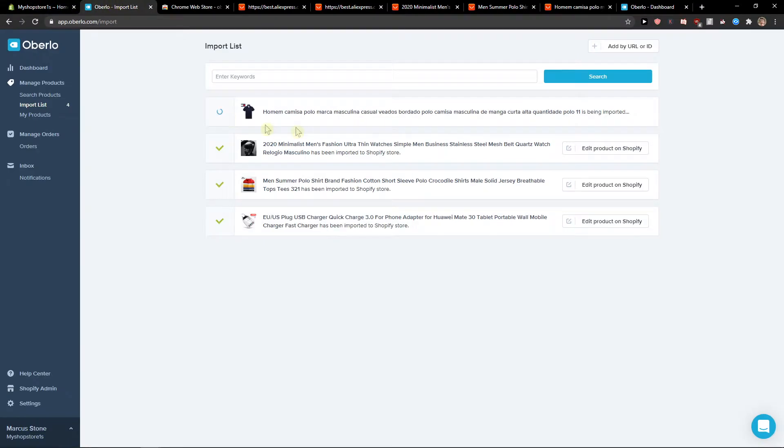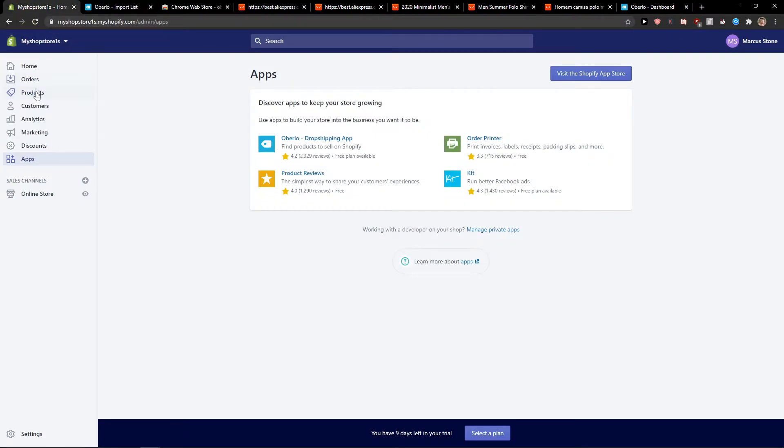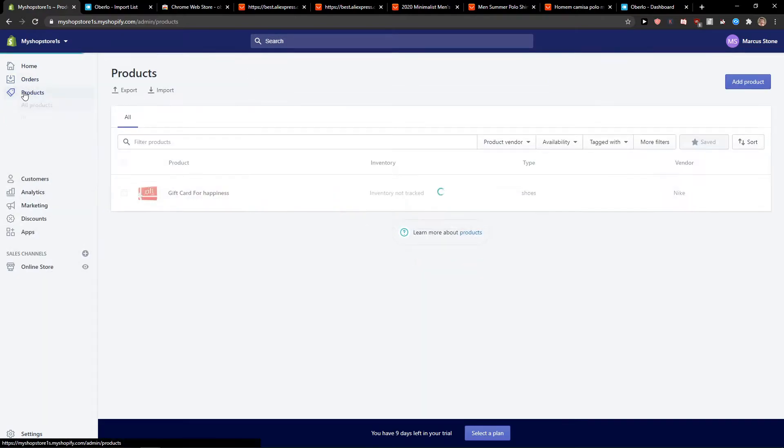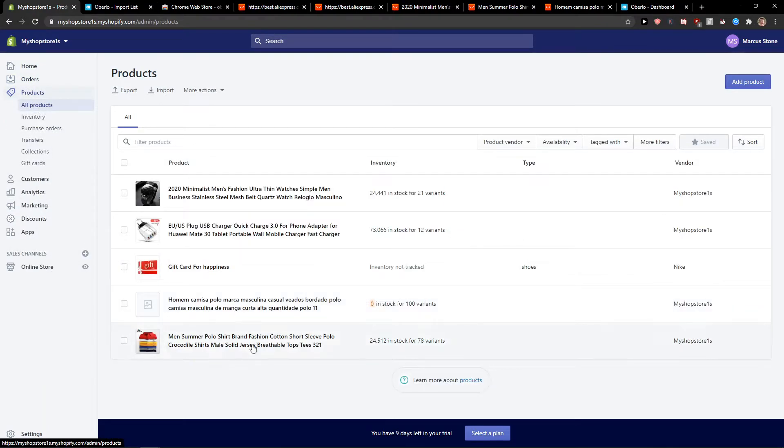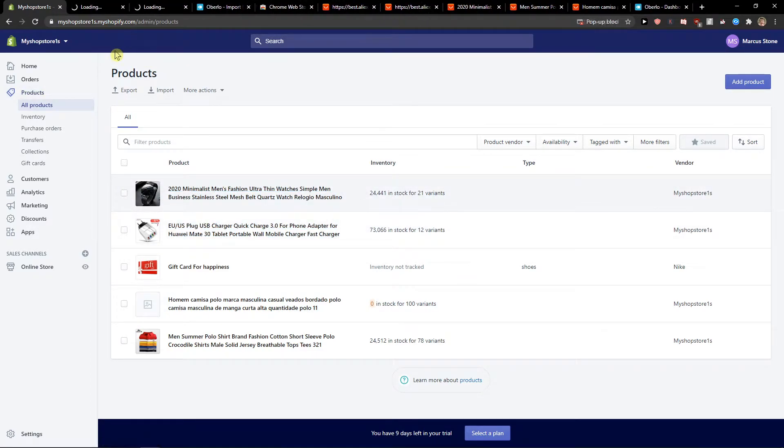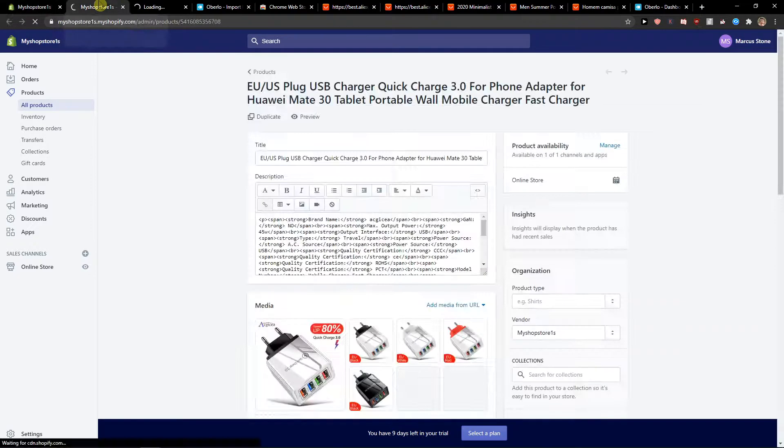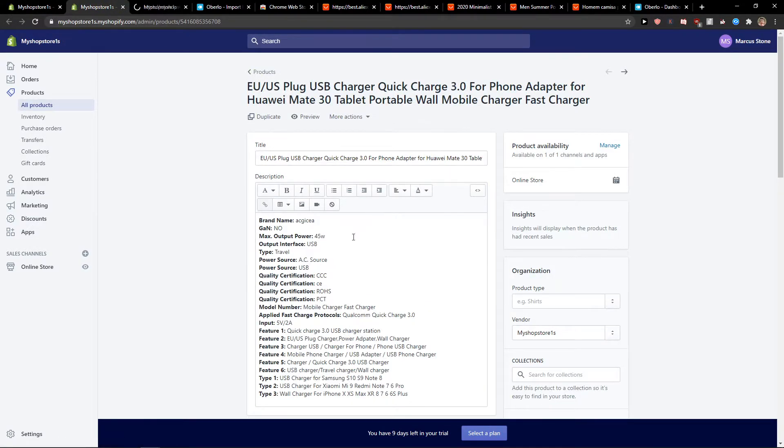Right here, let's wait until it loads. I would go to product. And voila, here we have our product. Let's open it. And as you can see, it's perfect.